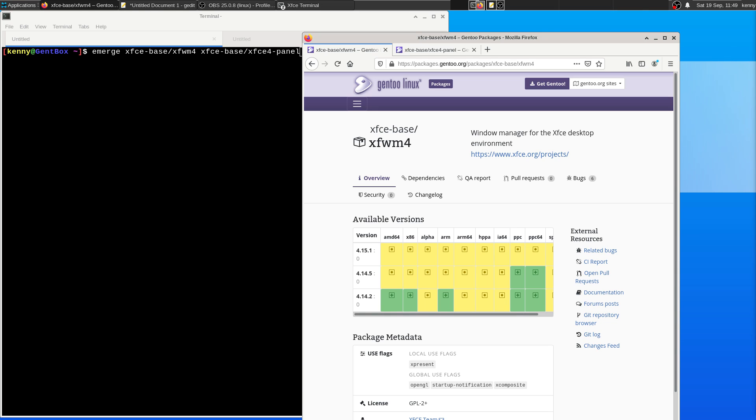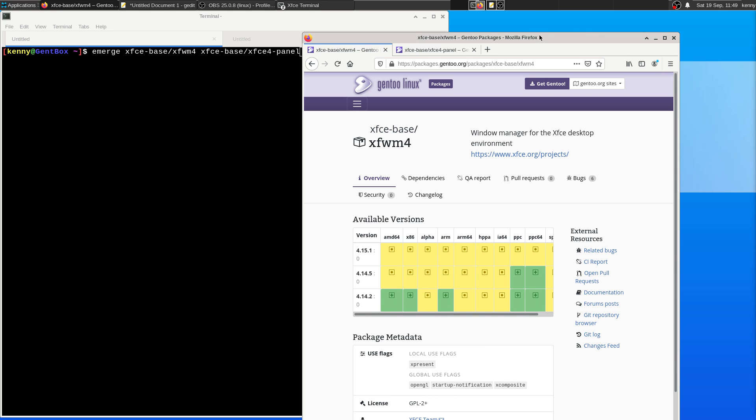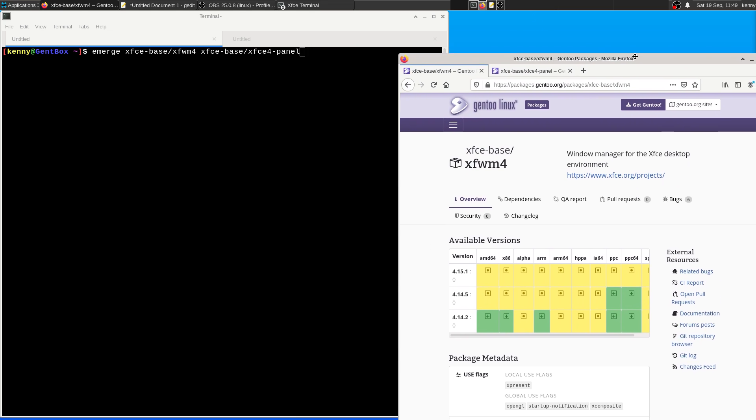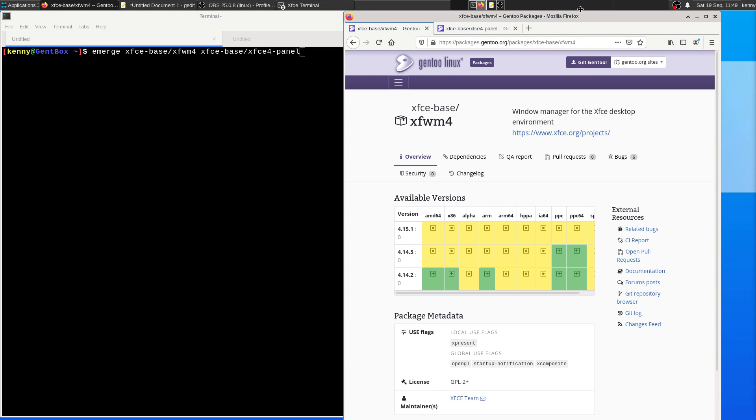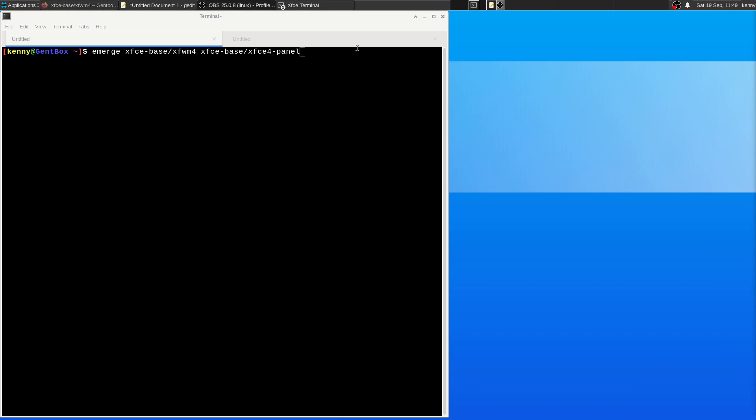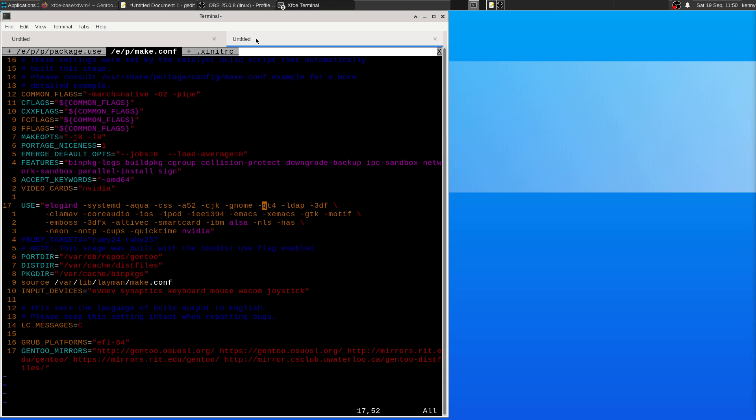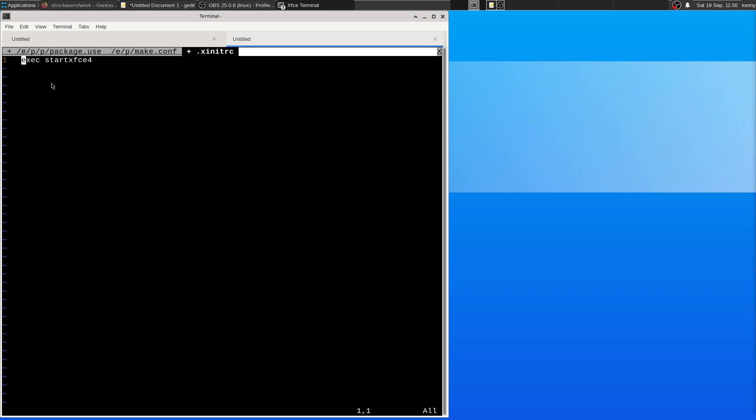So go ahead and install this. And like I said, unmask it to have the latest versions. And then once your installation has finished, the final step is going to be to add XFCE to your Xinit RC. So just one line that you have to add to it, exec startxfce4, and then go ahead and save that.